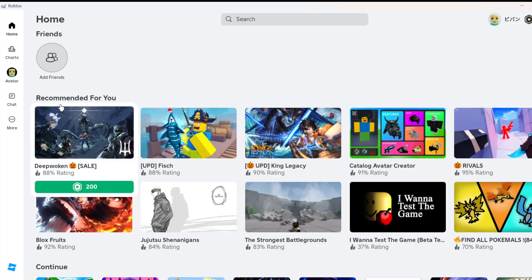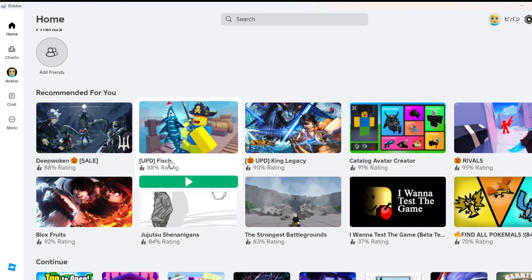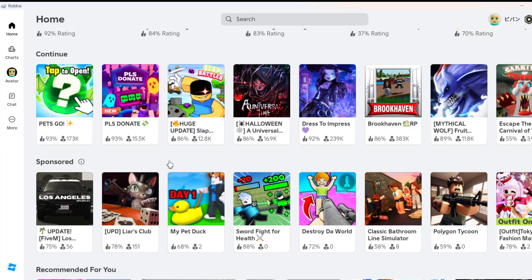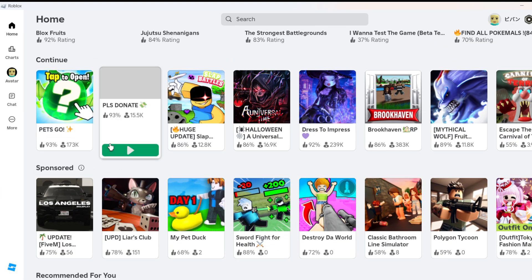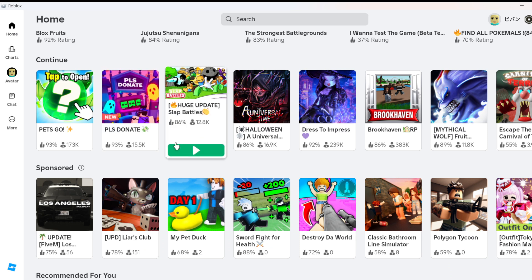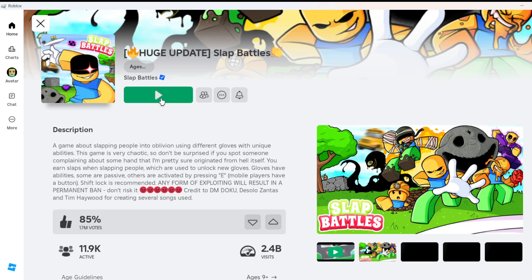Hi everyone, in this video I'll be telling you how to disable UI navigation on Roblox. First of all, you have to open any game in which you want to disable the UI navigation. I'll show you how you can do this.